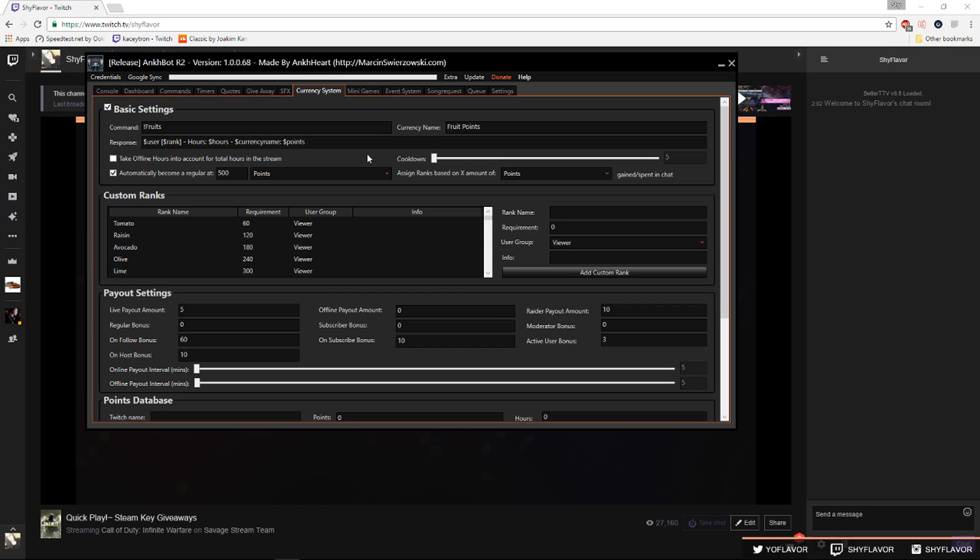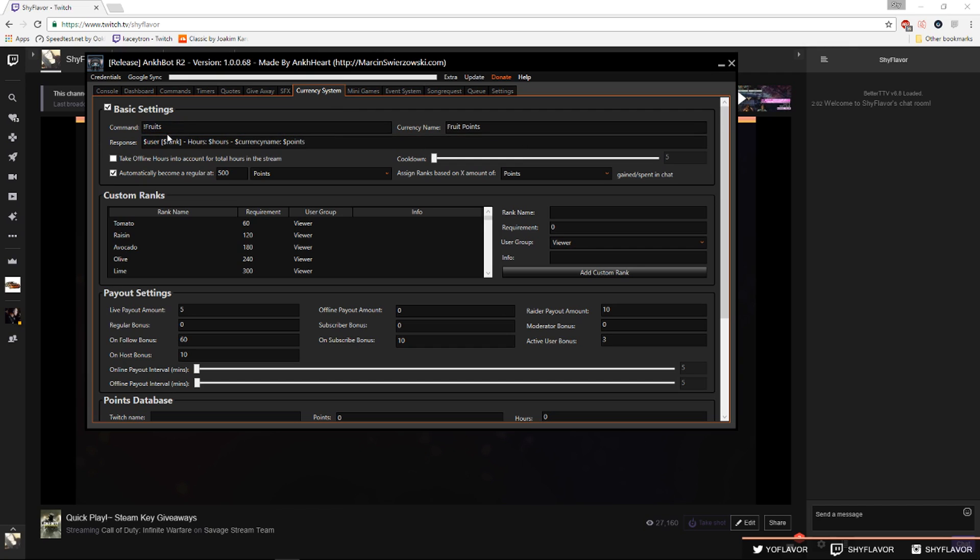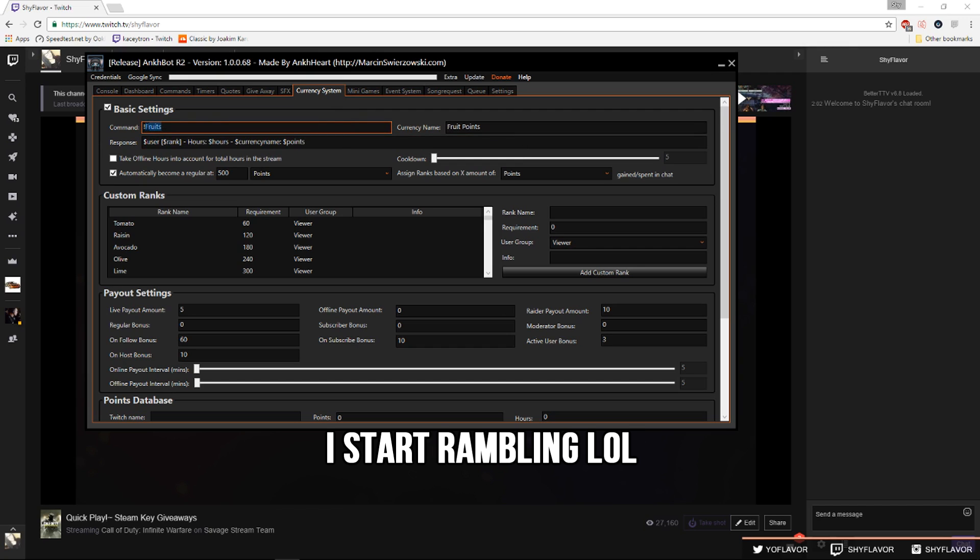Once you have your twitch and your twitch bot connected to Ankhbot you can finally set up your currency system which is the main thing I use from Ankhbot. So the currency system is a way that people can get points in your stream for watching or hosting or even just being in the channel when it's offline. It's all up to you and you can call it whatever you want. Mine are called fruits. You would do the command and it'd be whatever you want, you can get creative.